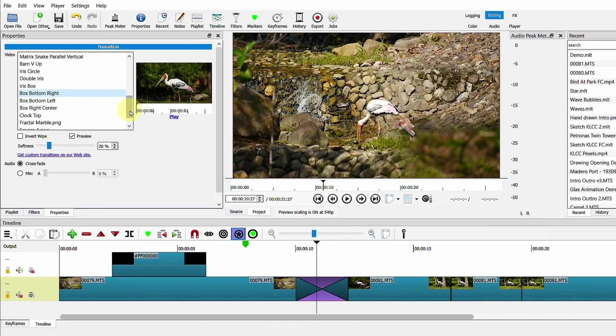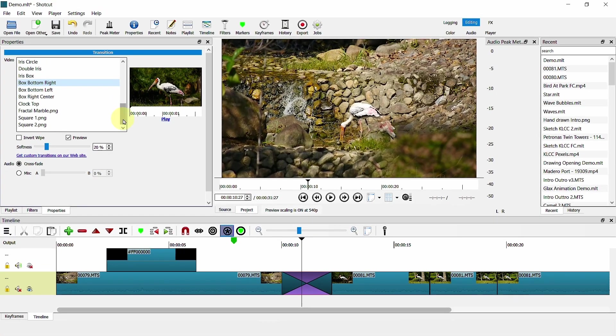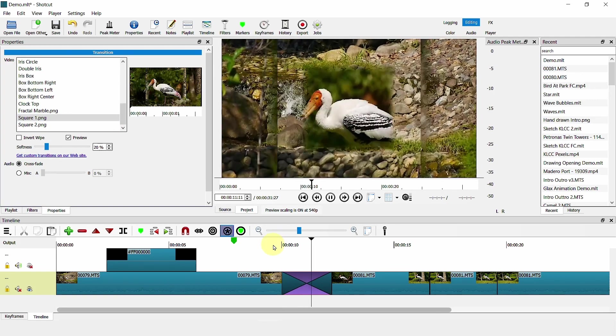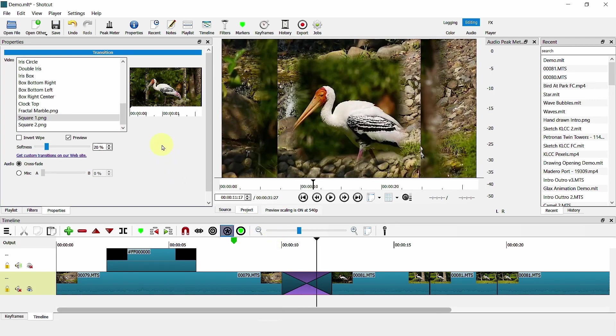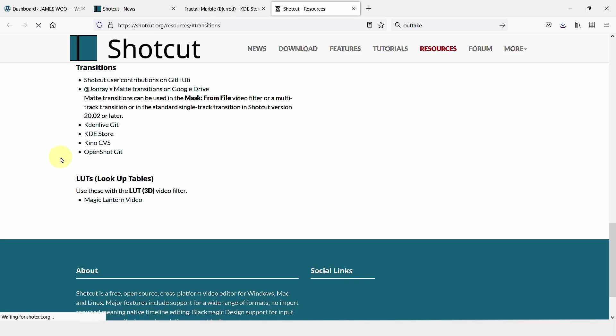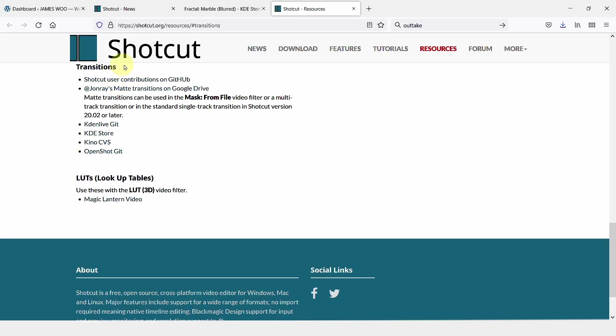On top of that, you can also have your custom transition. So to get your custom transition, you can just hit on this key. It takes you to Shortcut's website. Go to any of this location.